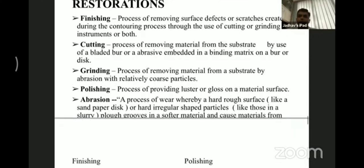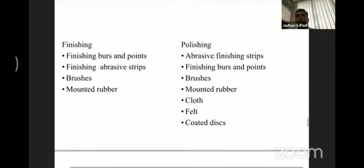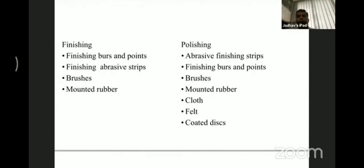Abrasion is a process of wear whereby a hard and rough surface, like a sandpaper disc, or hard irregularly shaped particles in a slurry, create grooves in a softer material. Finishing agents are available as burs and points, abrasive silicon strips, different burs, and mounted rubber wheels.